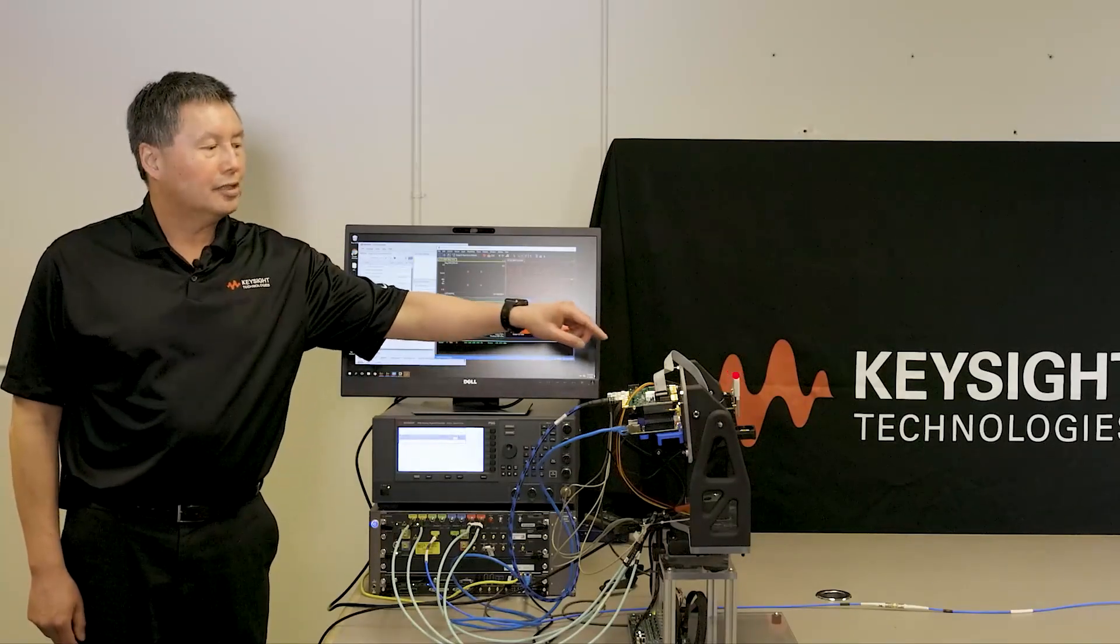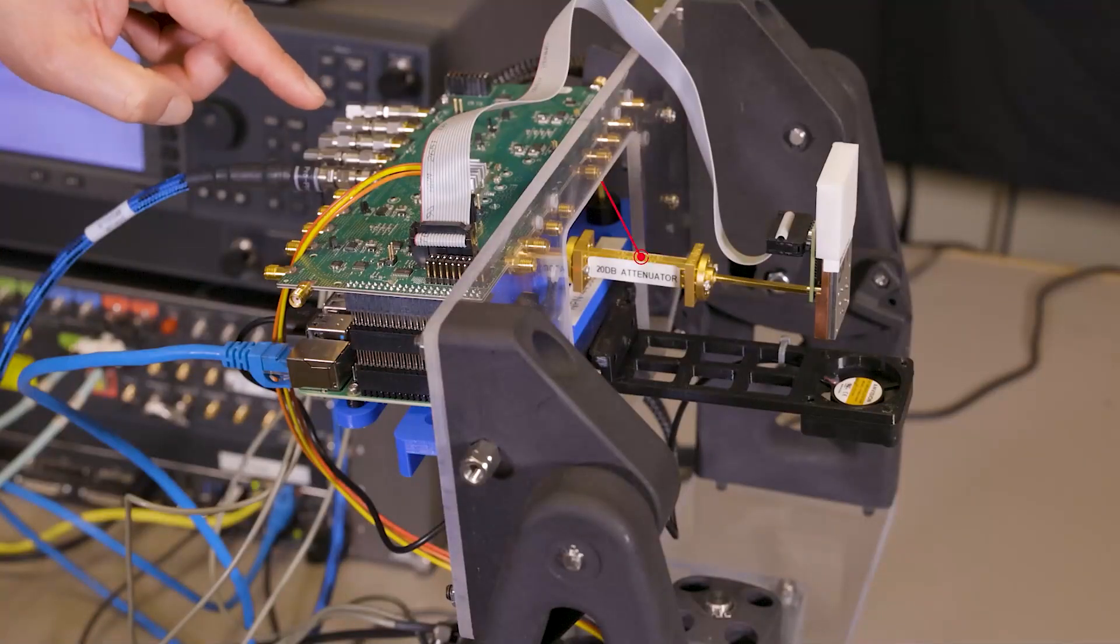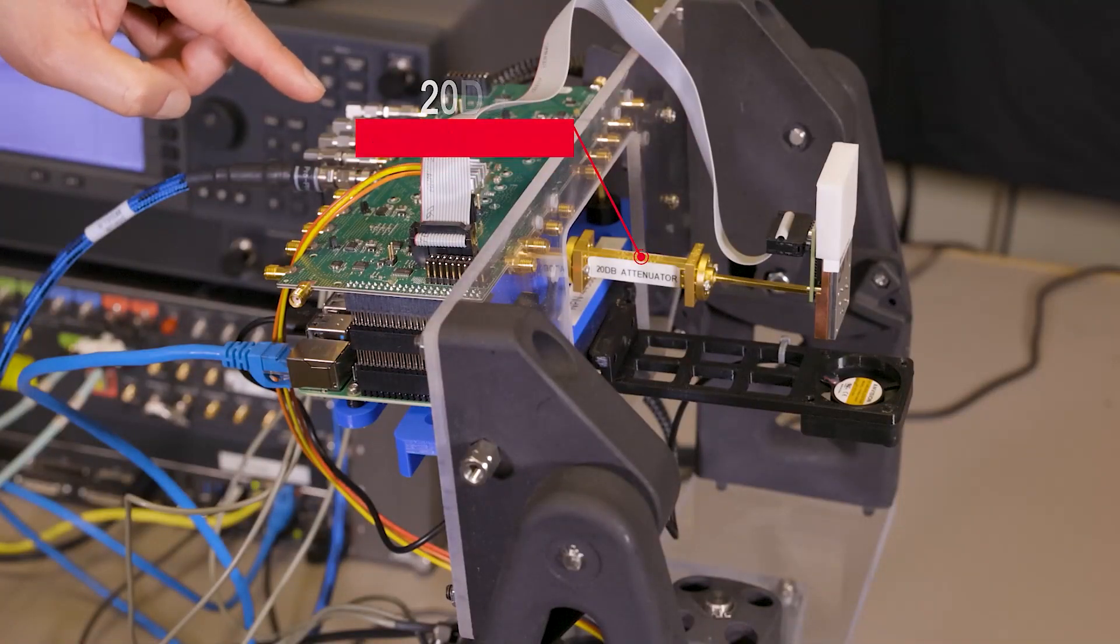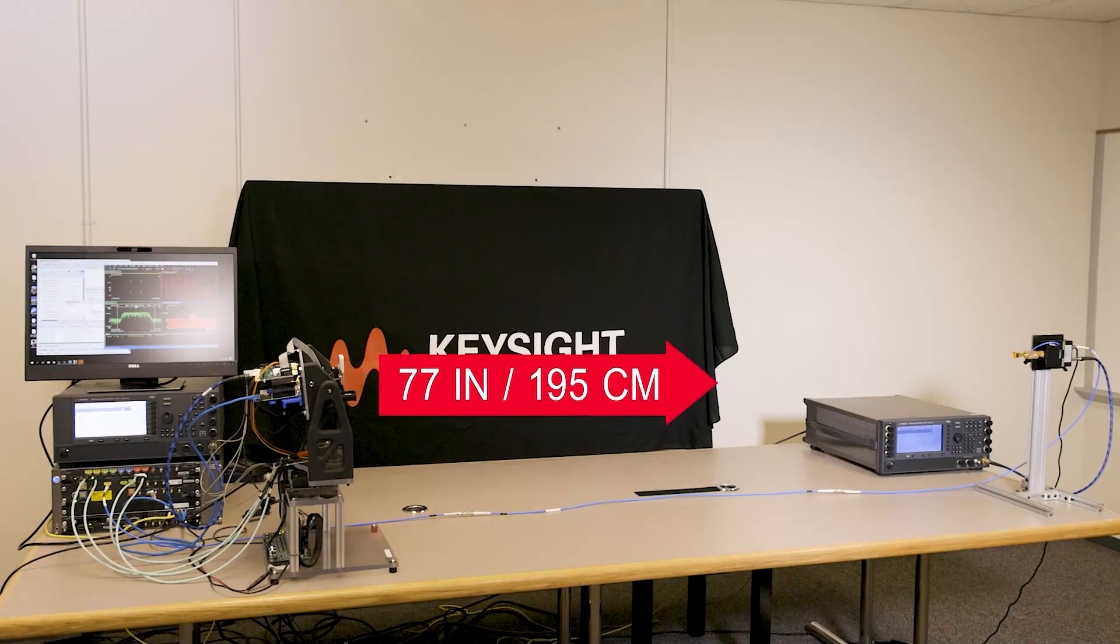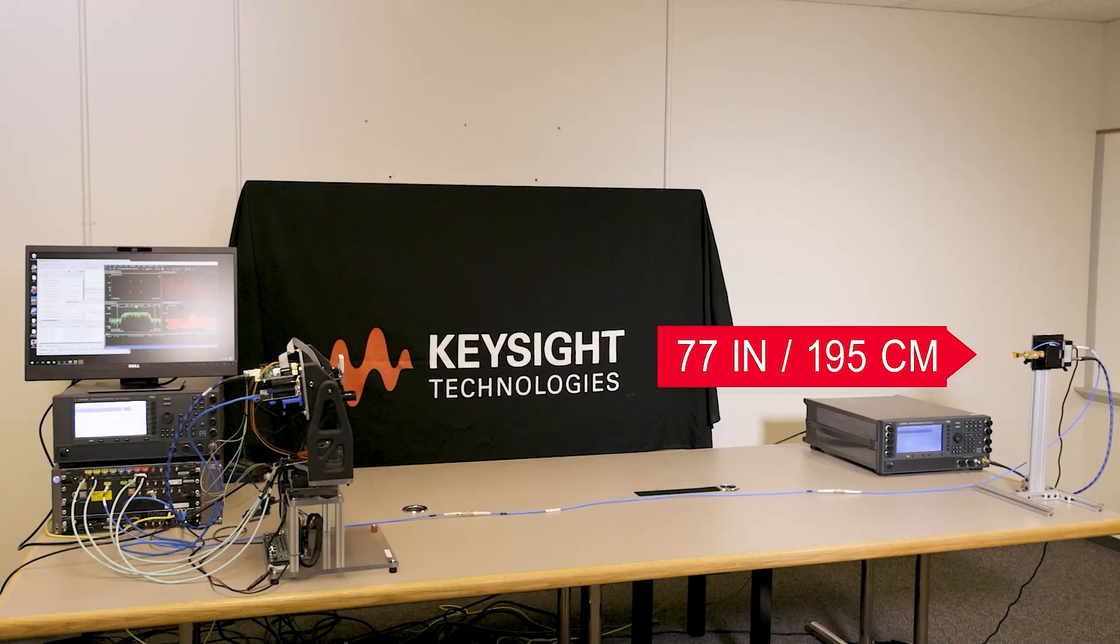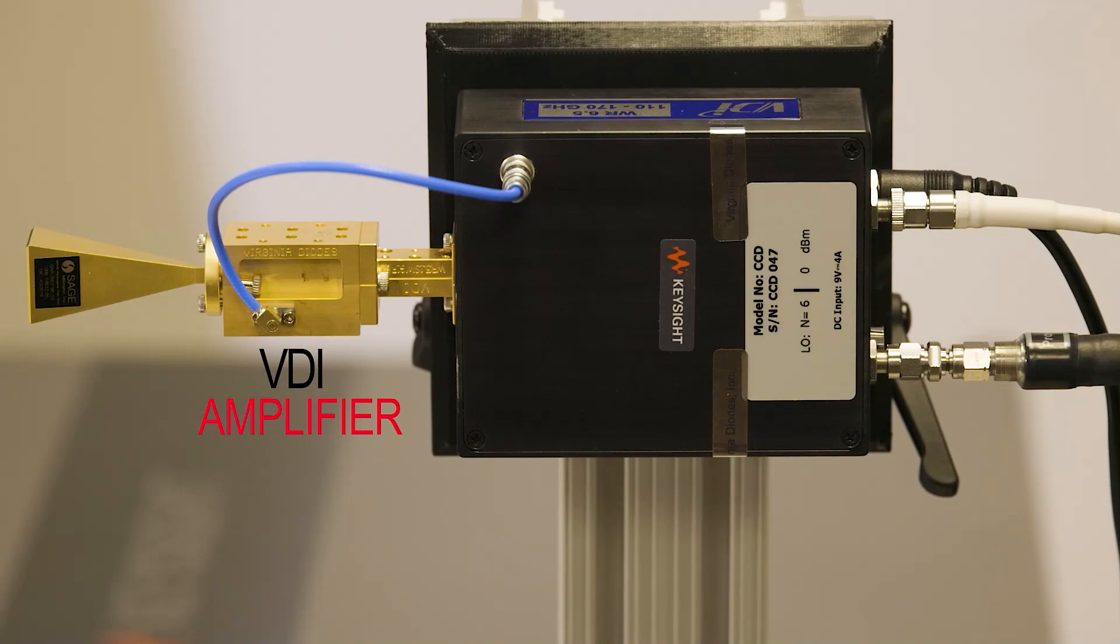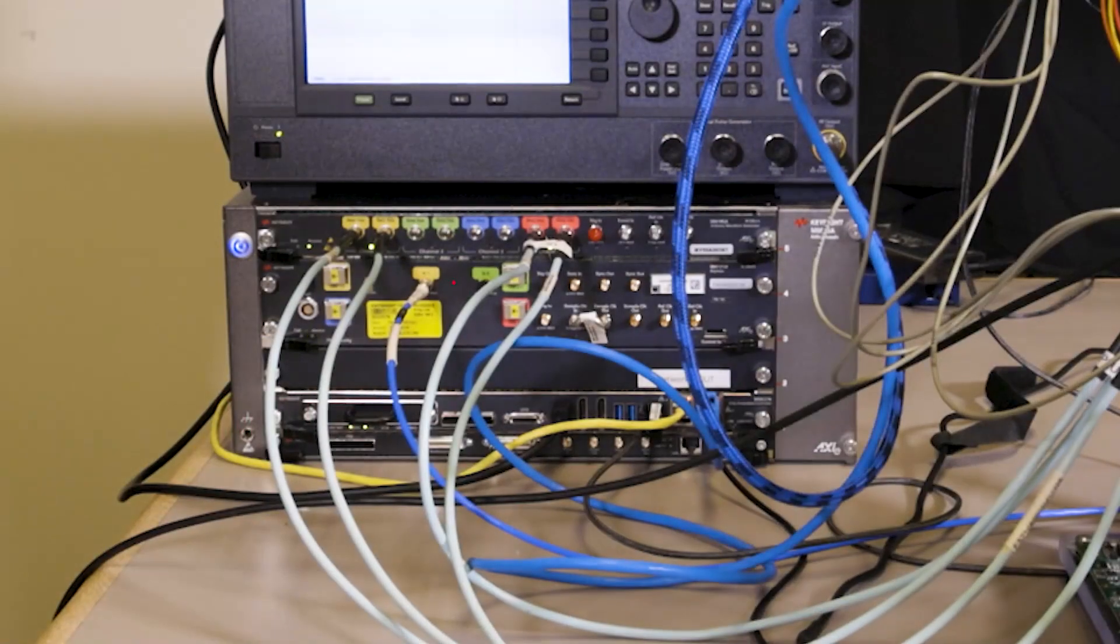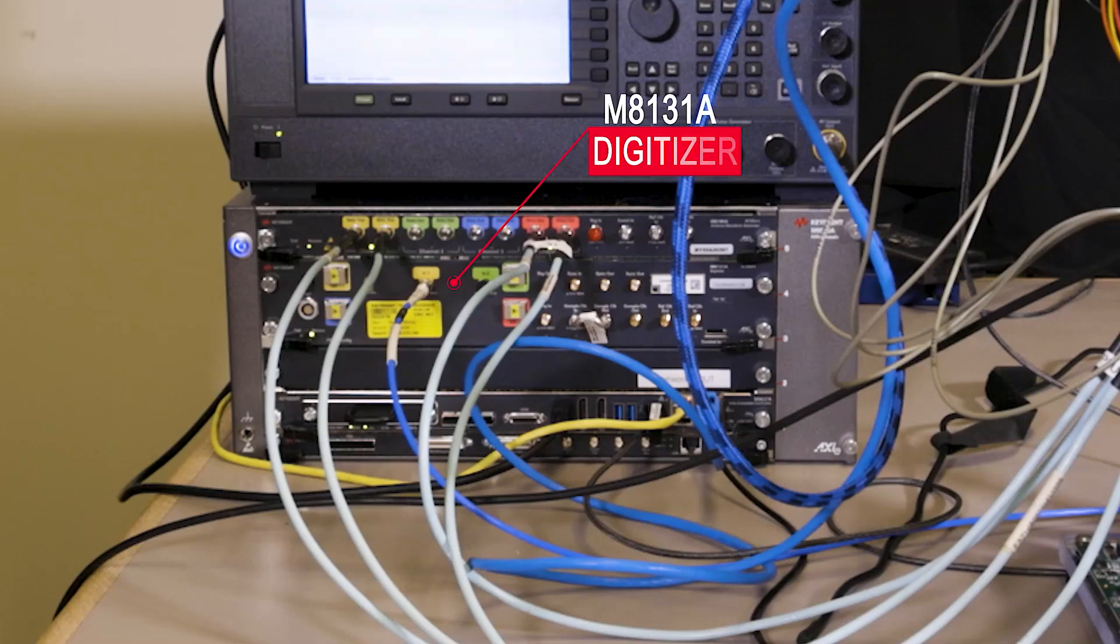You'll notice that we also have a 20 dB attenuator inserted in the path. This is because we're transmitting over a limited distance, roughly 77 inches or 195 centimeters, to the fixed receive horn antenna. The signal is then amplified by a Virginia Diodes amplifier, and then down-converted with a VDI compact down-converter. The IF is then routed back to the M8131A digitizer.